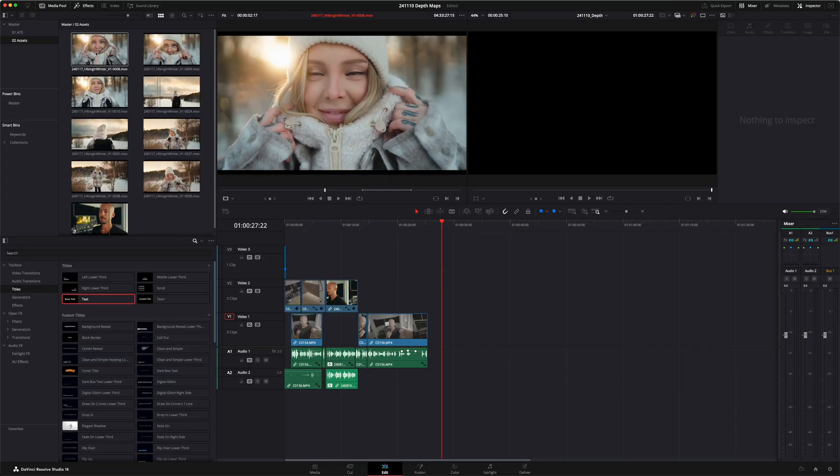First of all, I just want to say that there are a lot of similarities between depth map, power windows, and magic mask. They can all do a lot of the same thing, but in different ways. So if you've seen my previous videos, a lot of this might seem a little bit familiar, but I think it'll be nice for you to have a grasp of what these different tools do, so you know how to use them in your own projects and which one suits you best.